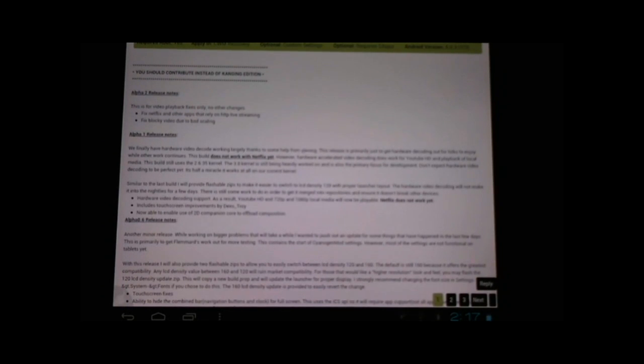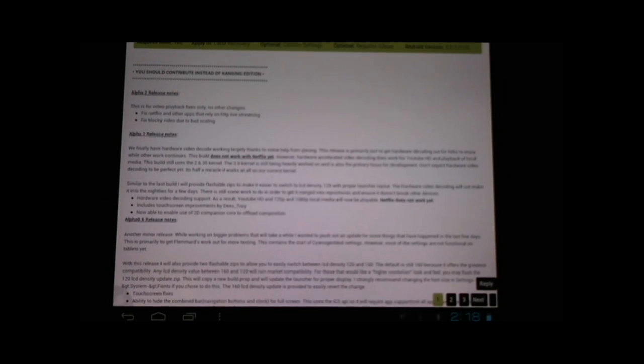Well, later this day, this same day, CyanogenMod team released Alpha 2, which now allows us to play Netflix videos and other streaming services. It also fixed the video playback.